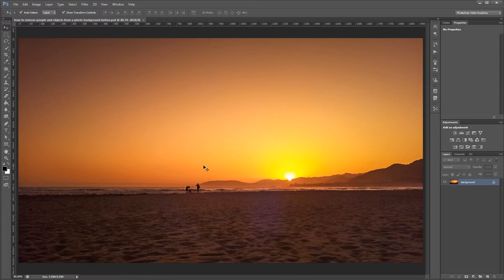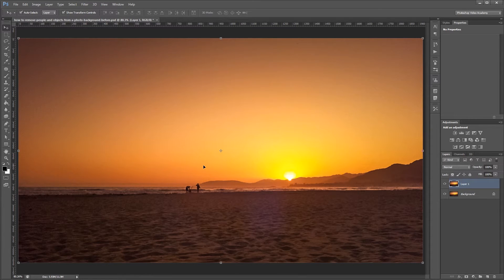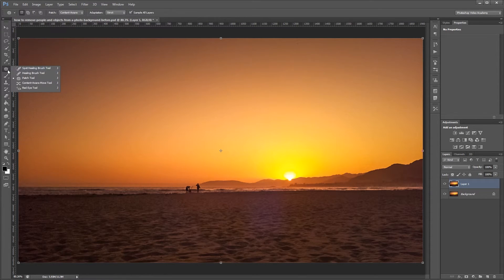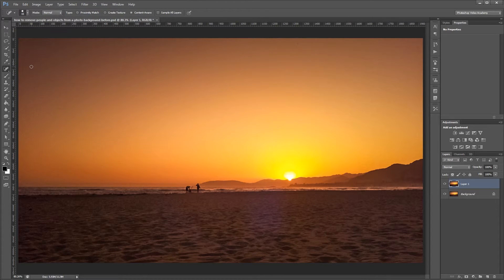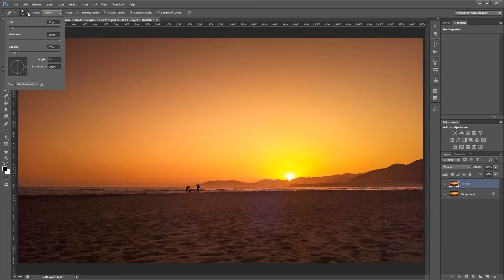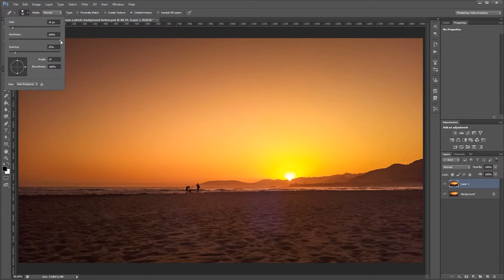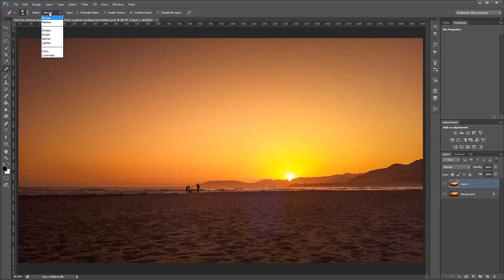I'm going to duplicate this layer and over here in the side toolbar you'll see the spot healing brush tool which you can also get to by pressing J. Now if you go to the toolbar up top the spot healing brush tool usually works best with the hardness set to 100 percent with the mode set to normal and with the content aware radio box checked.